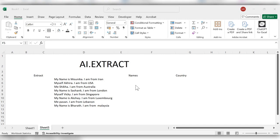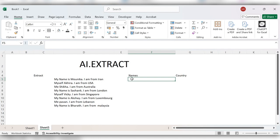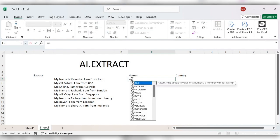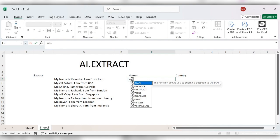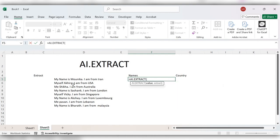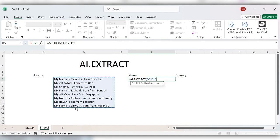First, we'll see how to extract names. Start typing equals AI.EXTRACT function, select the text, comma, select the name because we are going to extract the data for name.